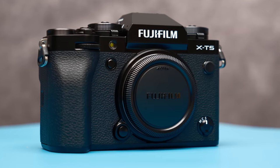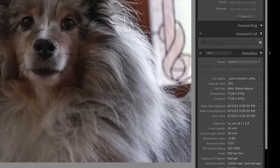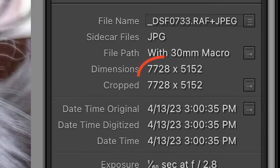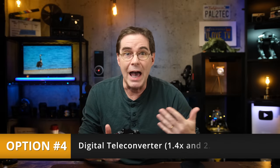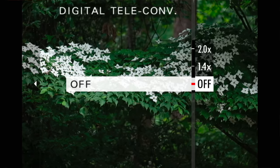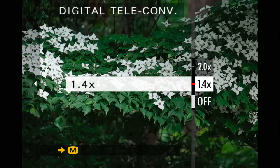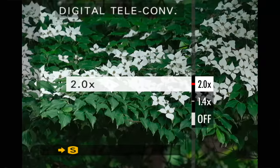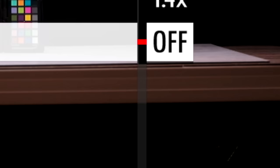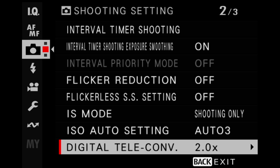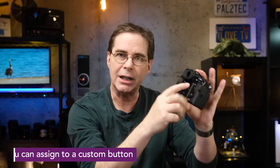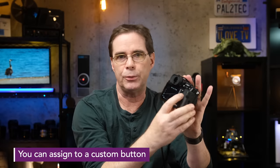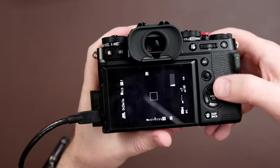In the case of the Fujifilm X-T5, you can start with up to 7,728 by 5,152 pixels, but you've now got a fourth option and that is the new digital teleconverter on your Fujifilm X-T5 or X-H2 camera. It gives you three choices: off, 1.4 times zoom, or two times zoom. Once you have it enabled, you'll see it in the top left area of the viewfinder or LCD screen. You can also assign the digital teleconverter to a custom button for faster access while you're shooting.